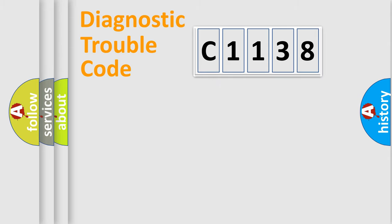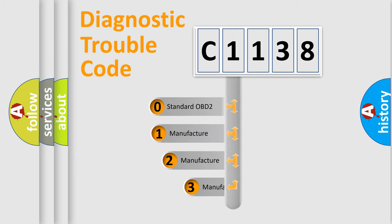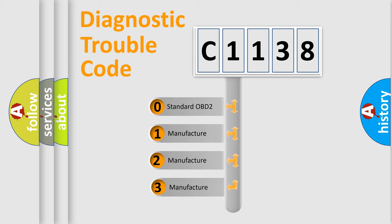Powertrain, Body, Chassis, Network. This distribution is defined in the first character code.